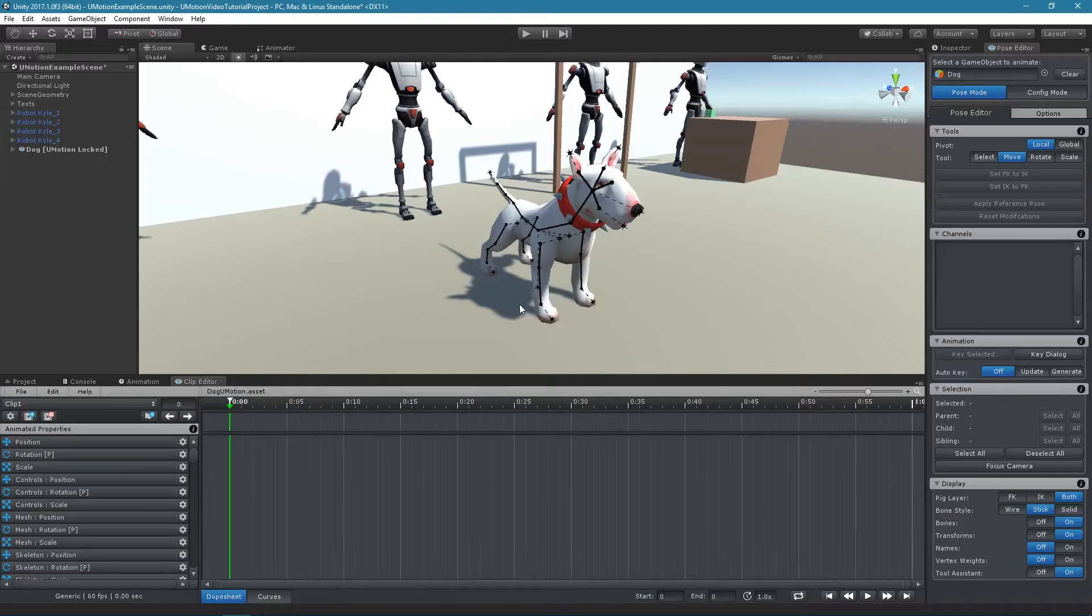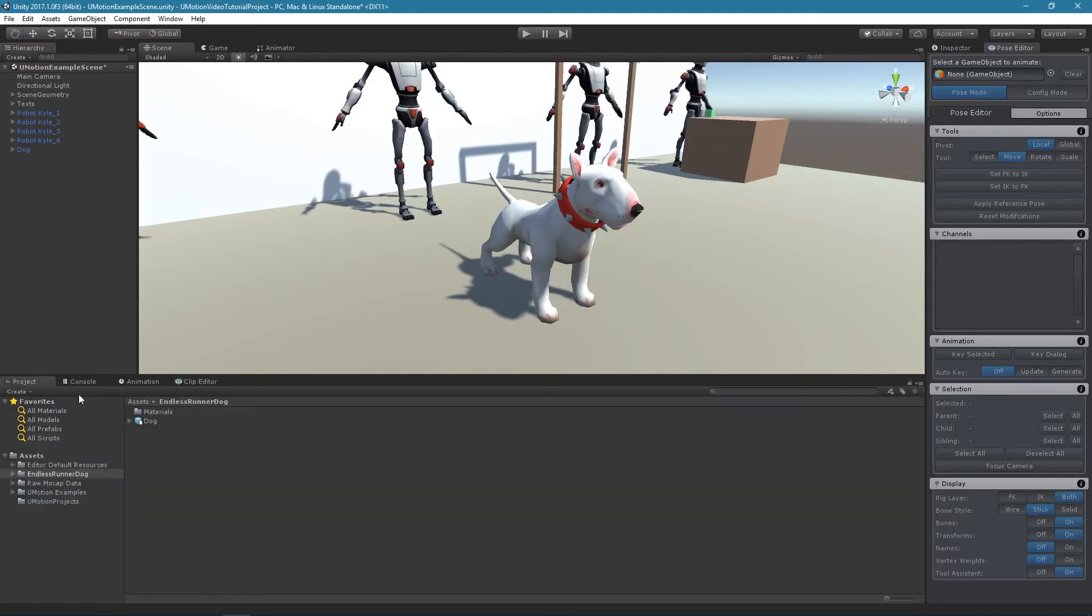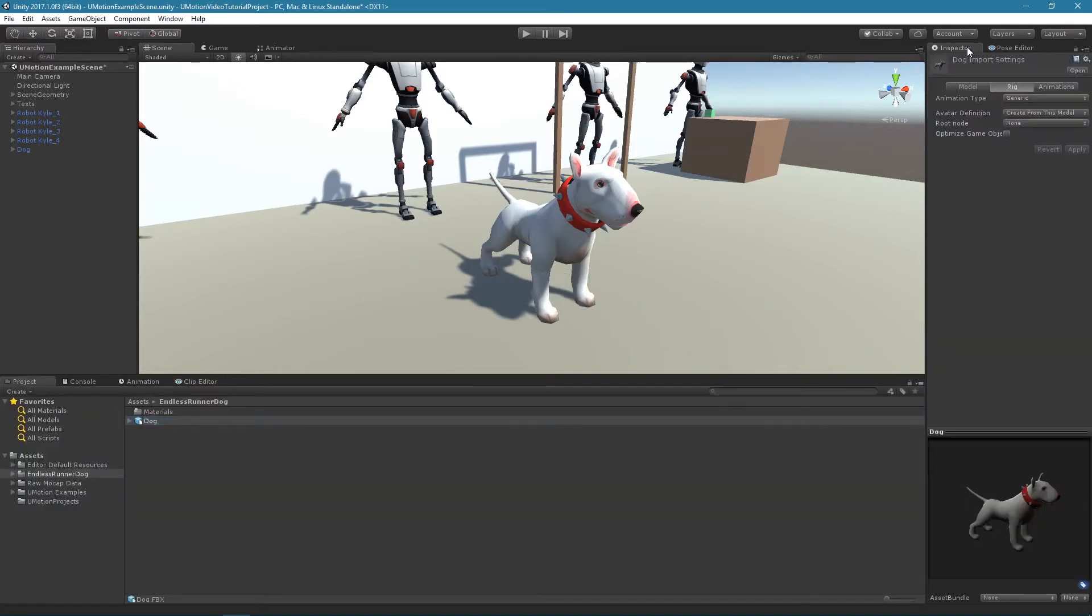First, we need to check the import settings of the animated game object. Select the model in the project window and bring the inspector window to the front. In the Rig tab, check if a root node was already selected.